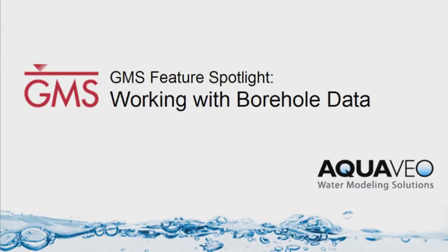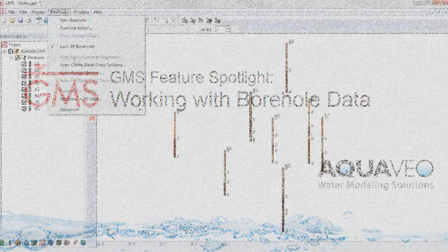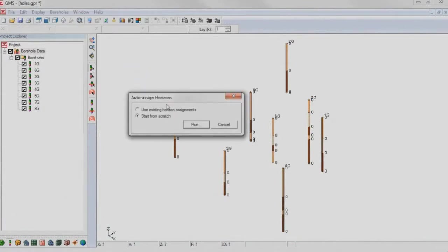GMS is the premier solution for processing and visualizing borehole data in true 3D. With GMS, it's easy to create solids and cross-sections from borehole data.